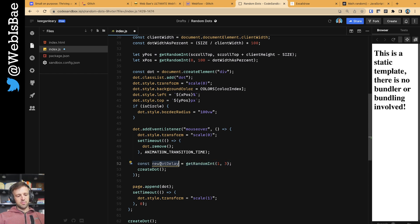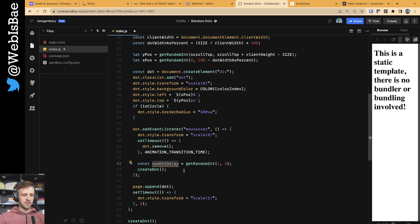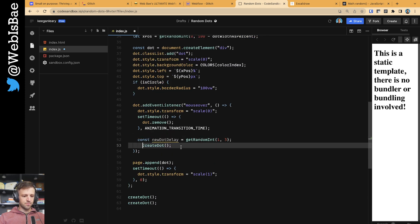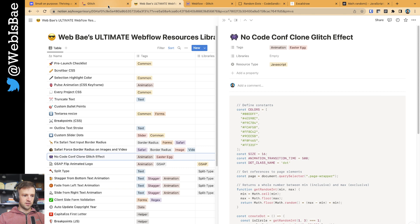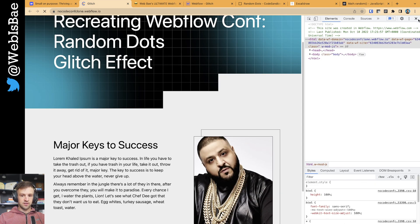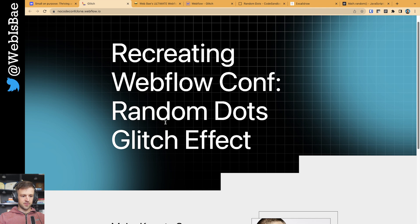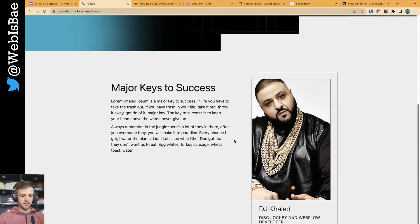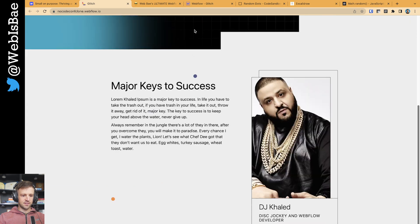A nice thing to add might be a little delay. Rather than creating the glitch right away, the user gets rid of it, then scrolls, and then something appears. So we can define newDotDelay as a random integer between 1 and 3 — so either one or two seconds — just to surprise the user. Then we wrap createDot in a setTimeout and set it to newDotDelay times 1000 because this needs to be in milliseconds. Now when I hover and start scrolling, there's a bit of a delay between getting rid of the dots and them reappearing — a fun effect.